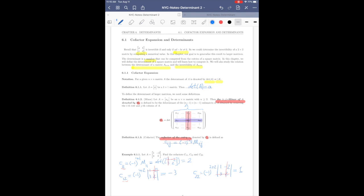To summarize: we explained why we care about determinants, and we learned how to compute the cofactor of an entry. In the next class we will talk about cofactor expansion.